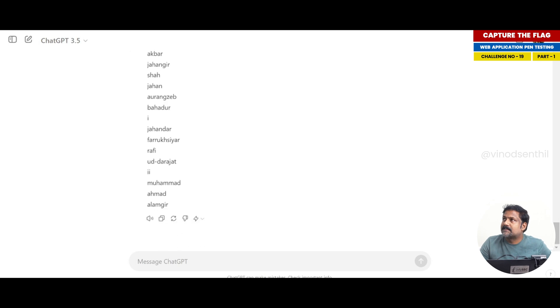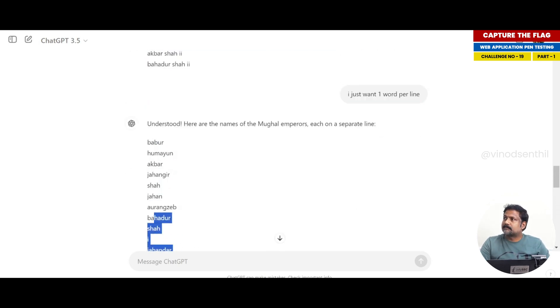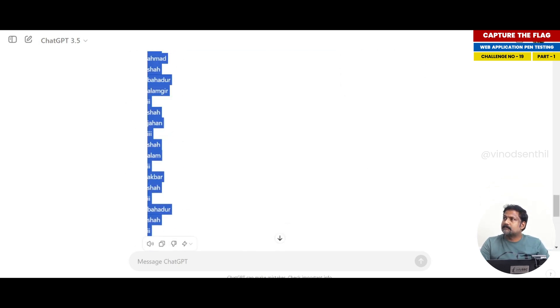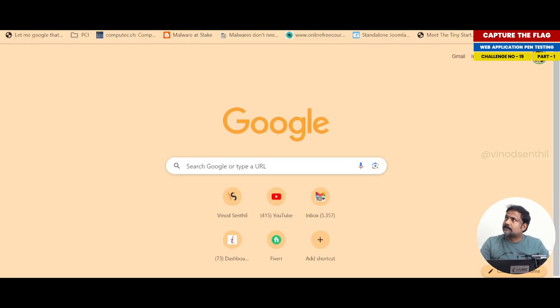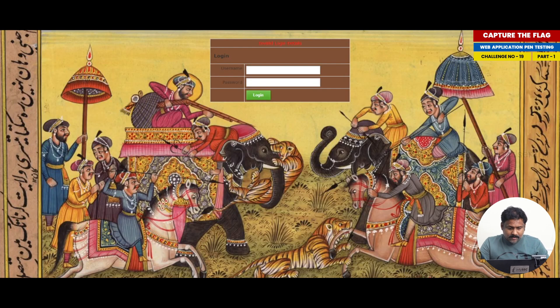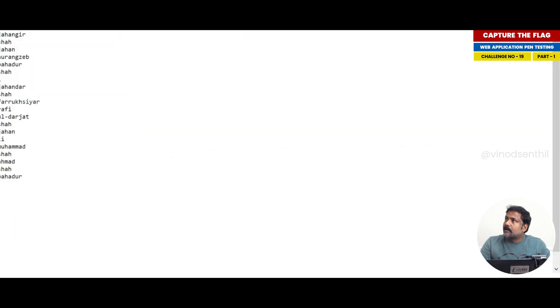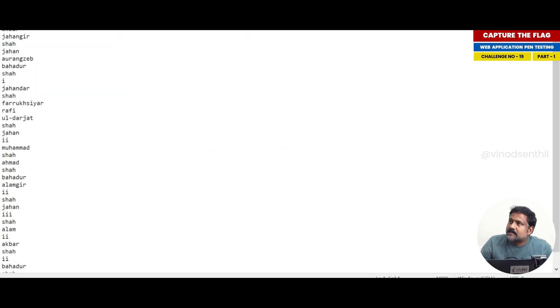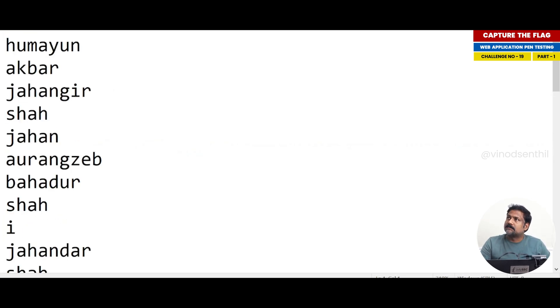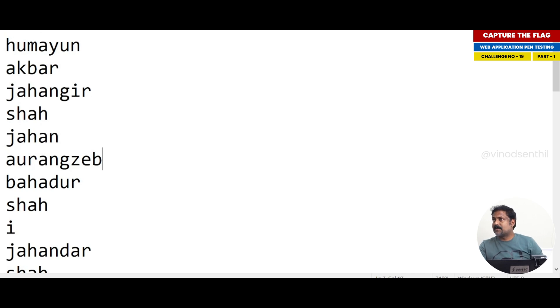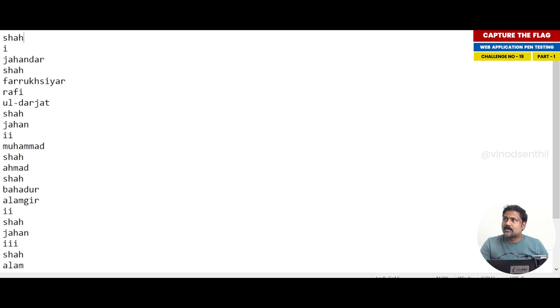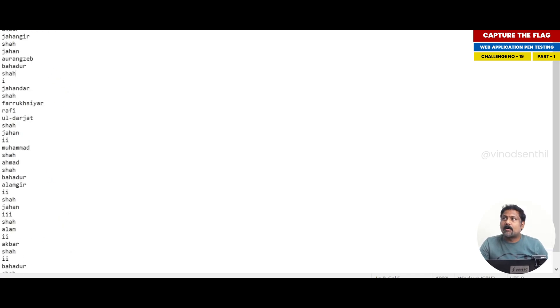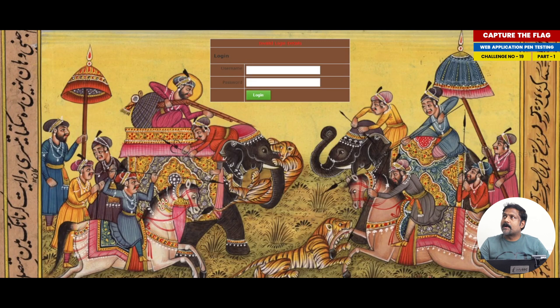Now I copy the whole thing. I pasted the whole list in notepad. You can see Babur, Humayun, Akbar, Jahangir, Shah Jahan - these are all the list of all possible emperor's names in a list format.